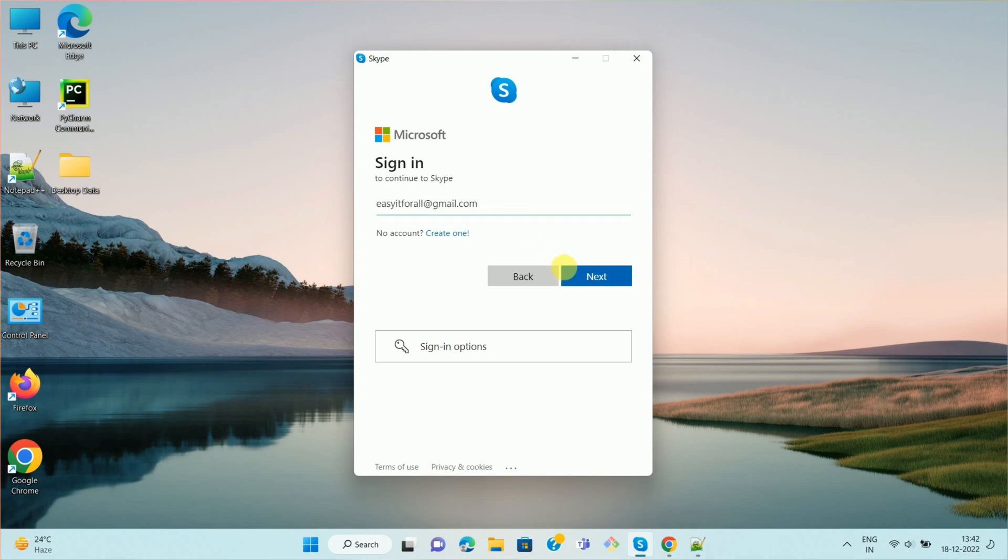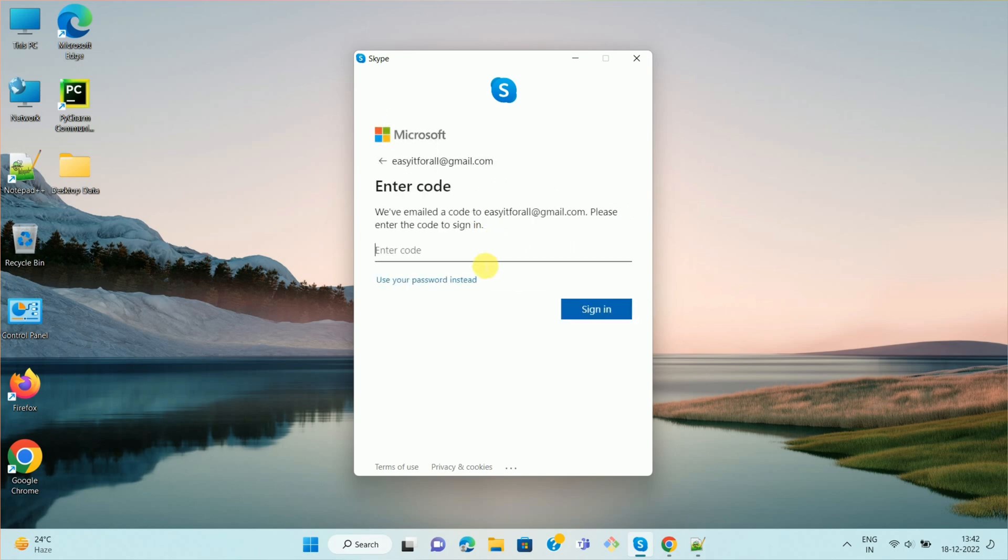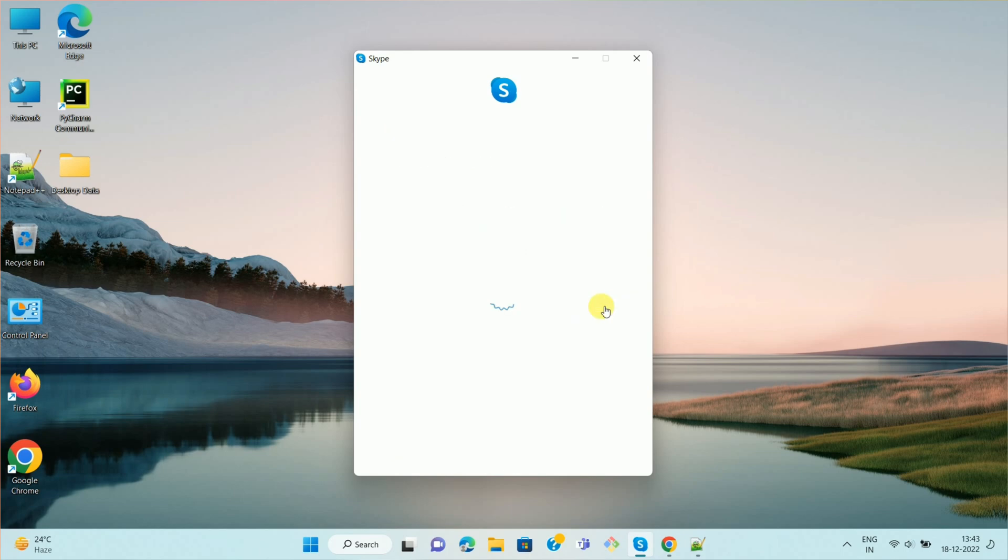Enter your username and click on next. Enter your password or code which is sent on your email ID. Enter your code and click on sign in.